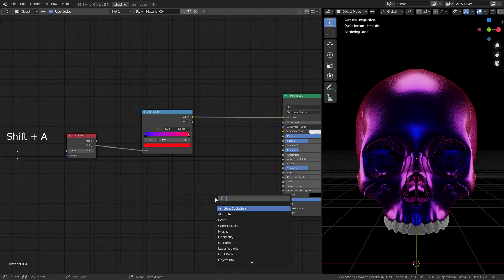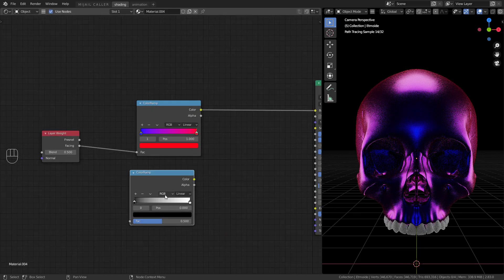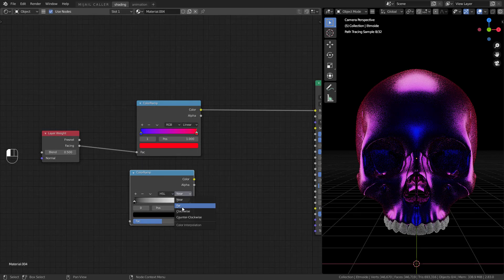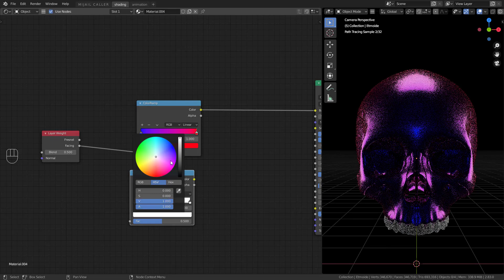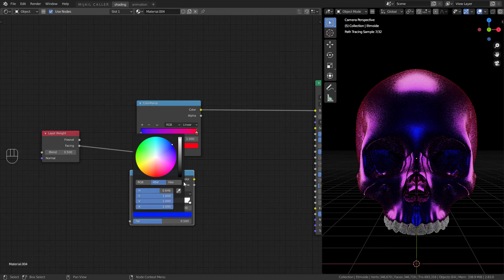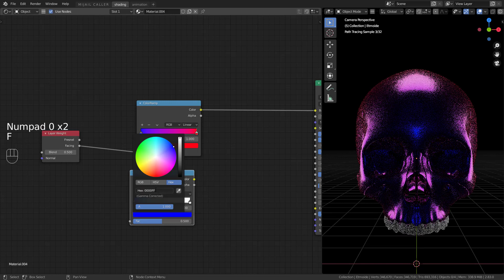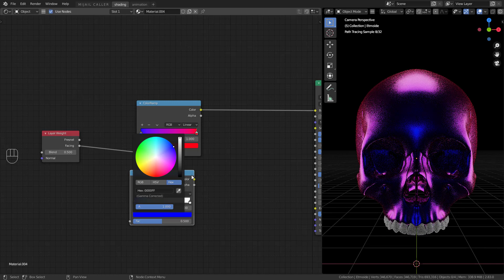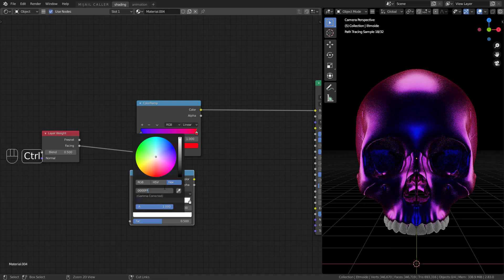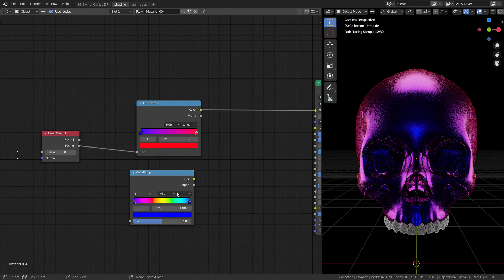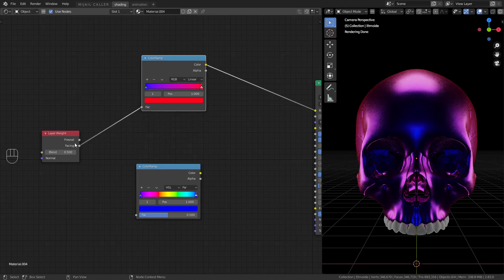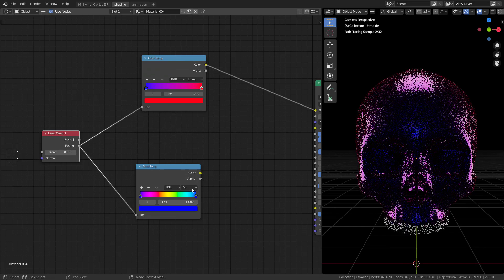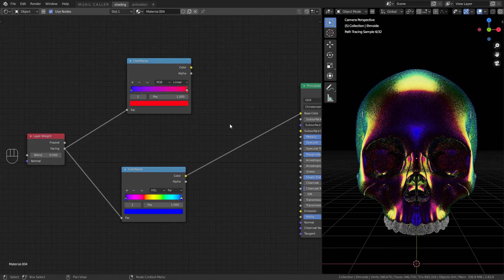For the iridescent material we will use a color ramp with this configuration. HSL. Far. A same color in both. You will get this.